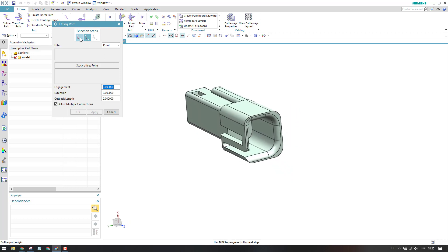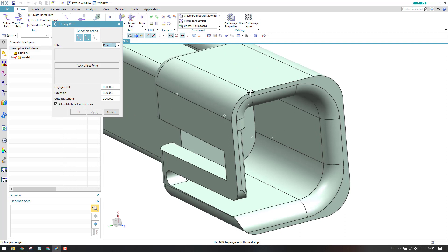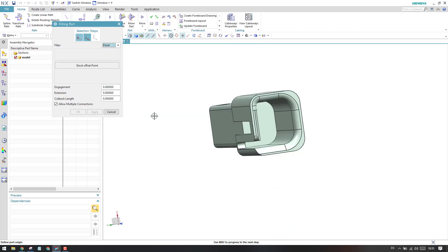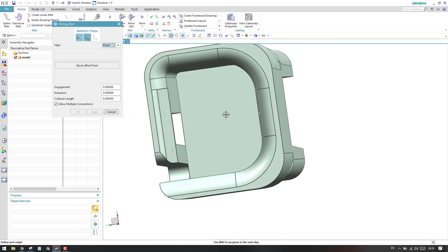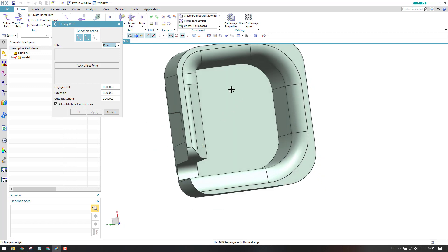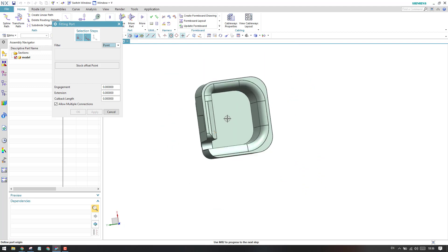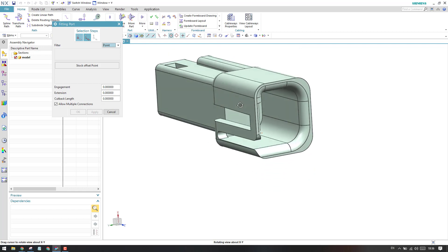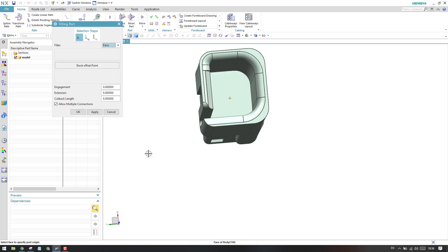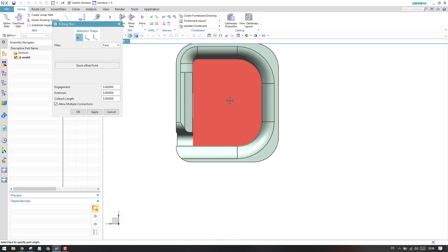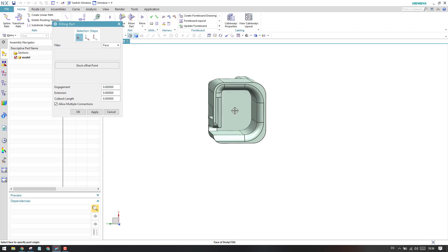And you can see here, this is an origin. To define an origin, you have these kinds of options. If you already have a point, you can just go and select the point. And if you have a coordinate system, you can just select that, or a face or two lines. My point will be at the center of this face. So I'll just go to select a face and select this point face. As soon as you select that face, you will have a point created over there.